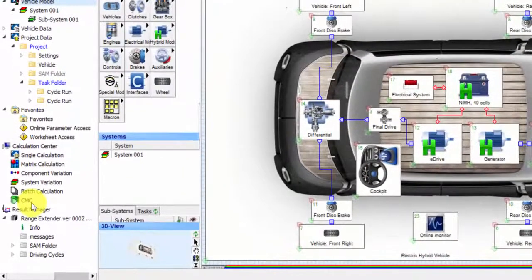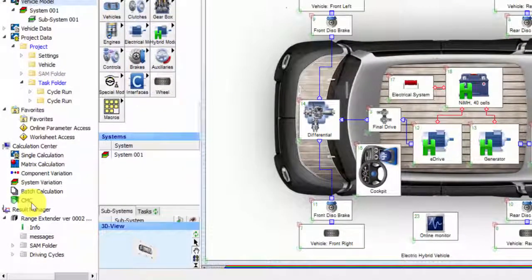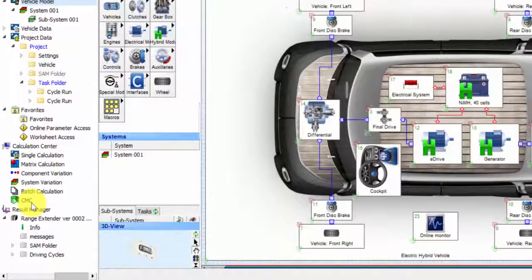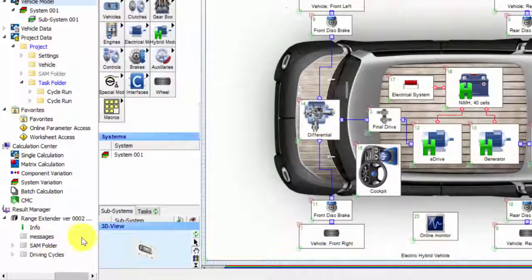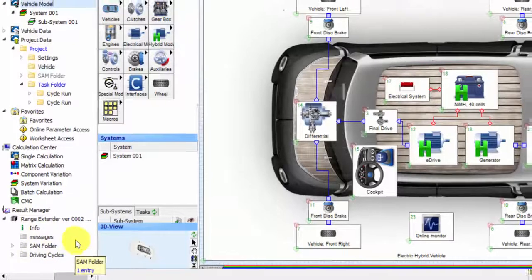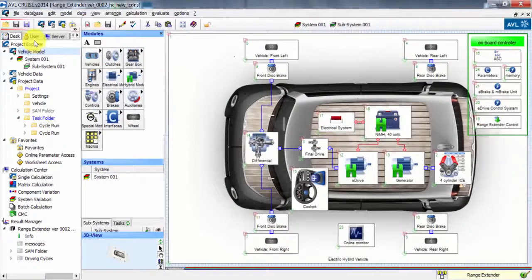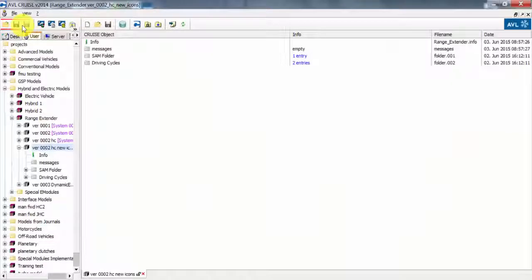Once we run the simulation, we also have all the results that will be here and you can open them and view them from here. The user tab links to your projects folder where all the models are available and where all the models are saved.